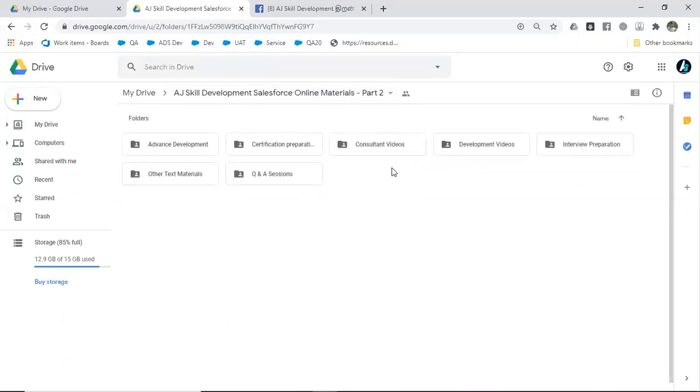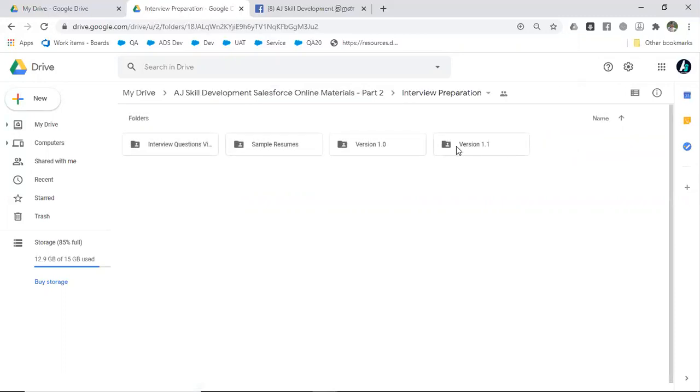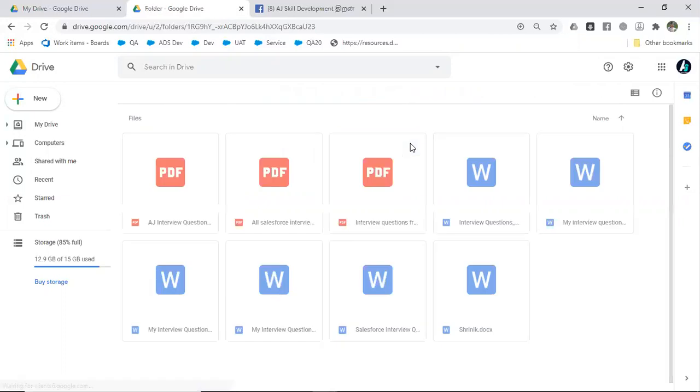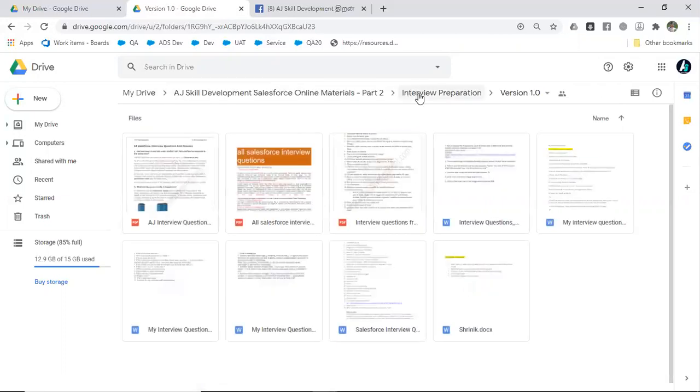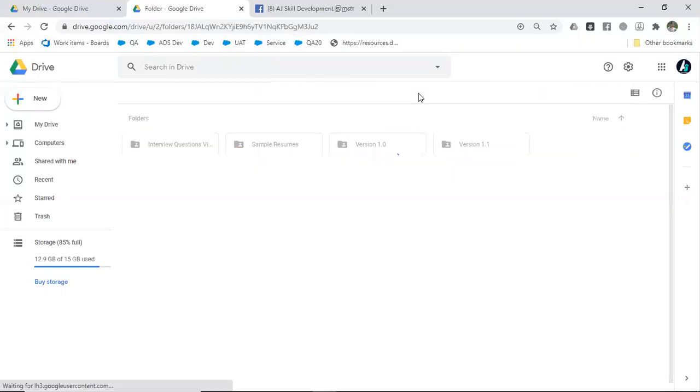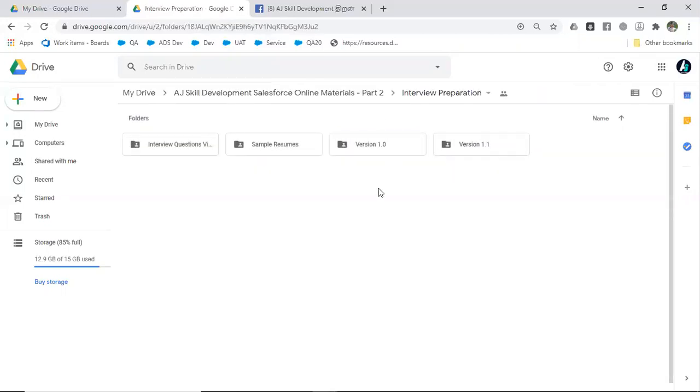You will be provided with sample resumes so you'll get some idea to prepare your resume. If you prepare your resume, you can get review from us. Similarly, you will be provided with a lot of interview questions that would help you crack the interview.